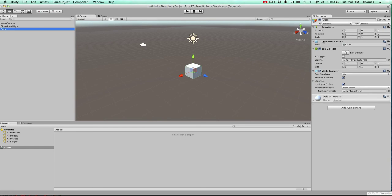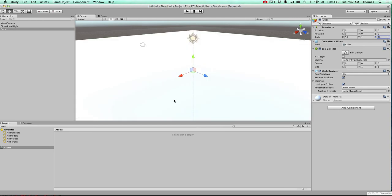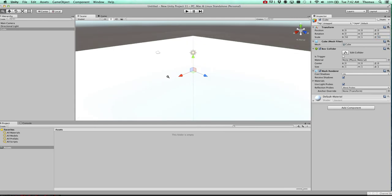And what we're going to do is zero it out. So the position is 0, 0, 0. And I'm going to go ahead and scale this up to 50. And on the Z axis, 50.